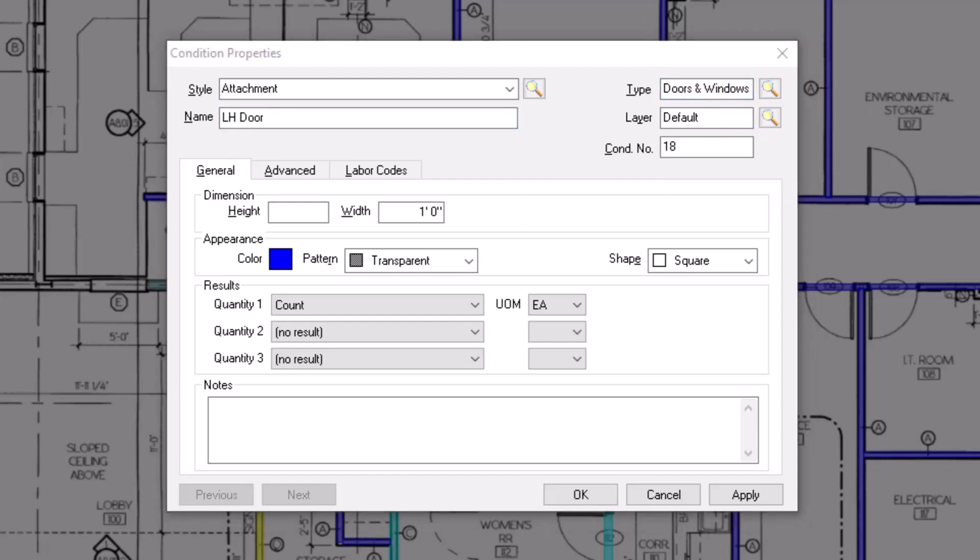Beneath the type field is the layer field. Here you can assign the conditions to a specific layer. Layers then allow you to hide or display specific conditions as needed. See the video on layers for more details.